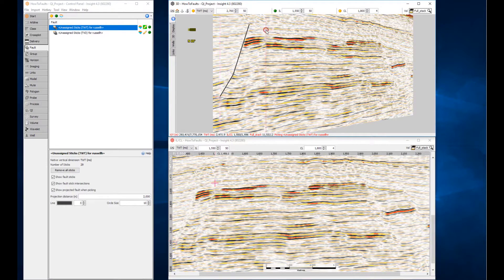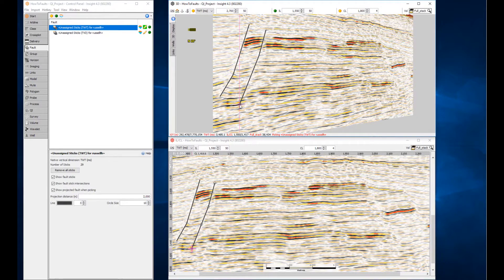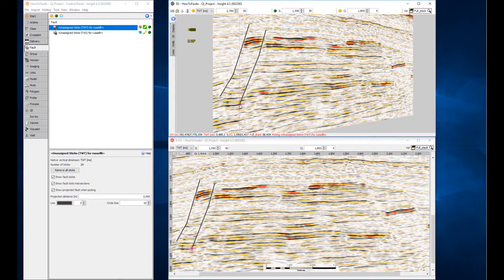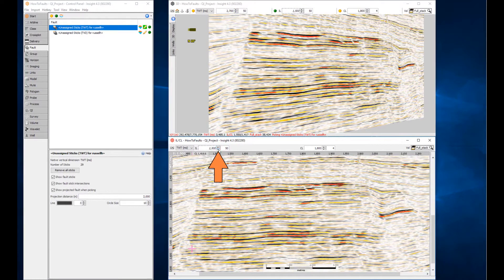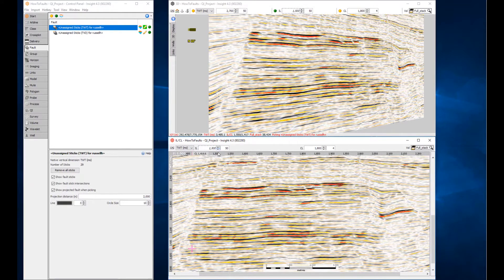Start a new stick using the left-click. As well as the 3D view, sticks can be picked in other views such as the inline crossline view. If we set an inline increment of 50 inlines, we can quickly jump between locations using the arrow keys. This can help us pick the fault at regular intervals and easily compare the current pick with the previous one.